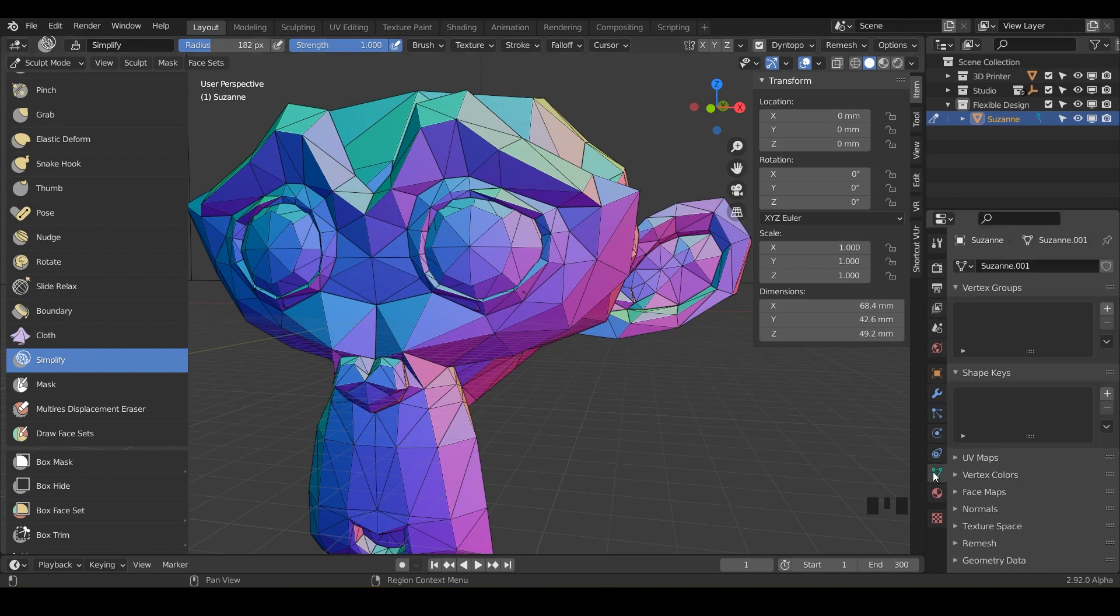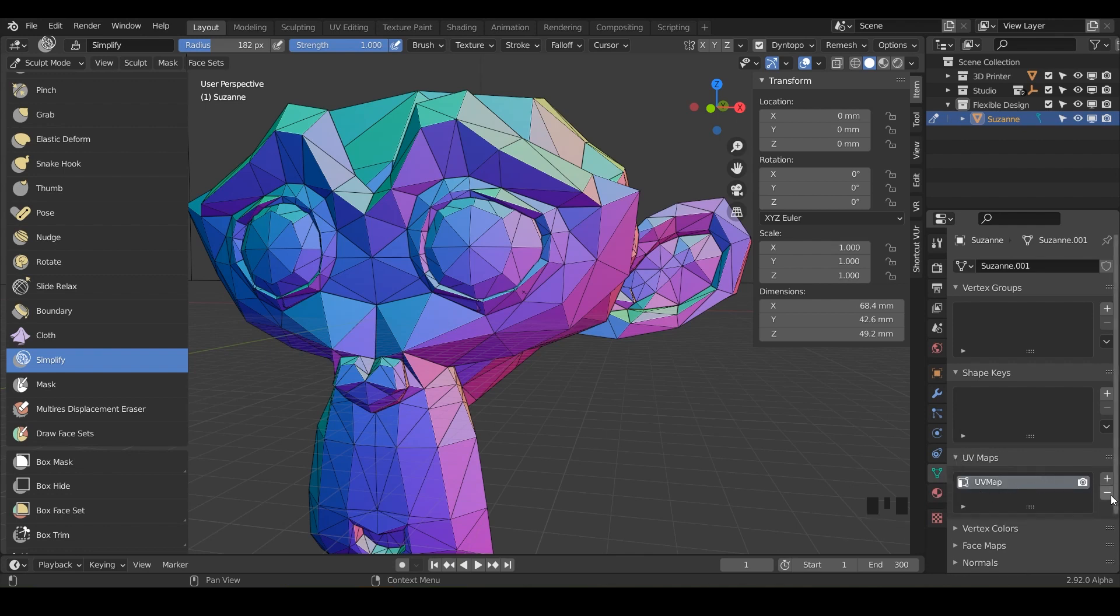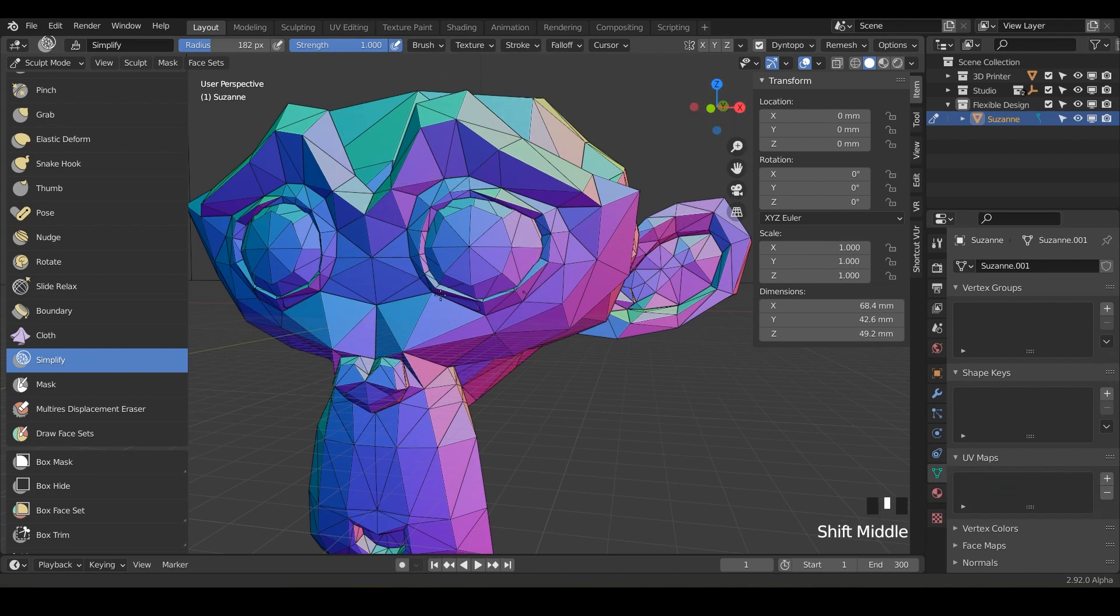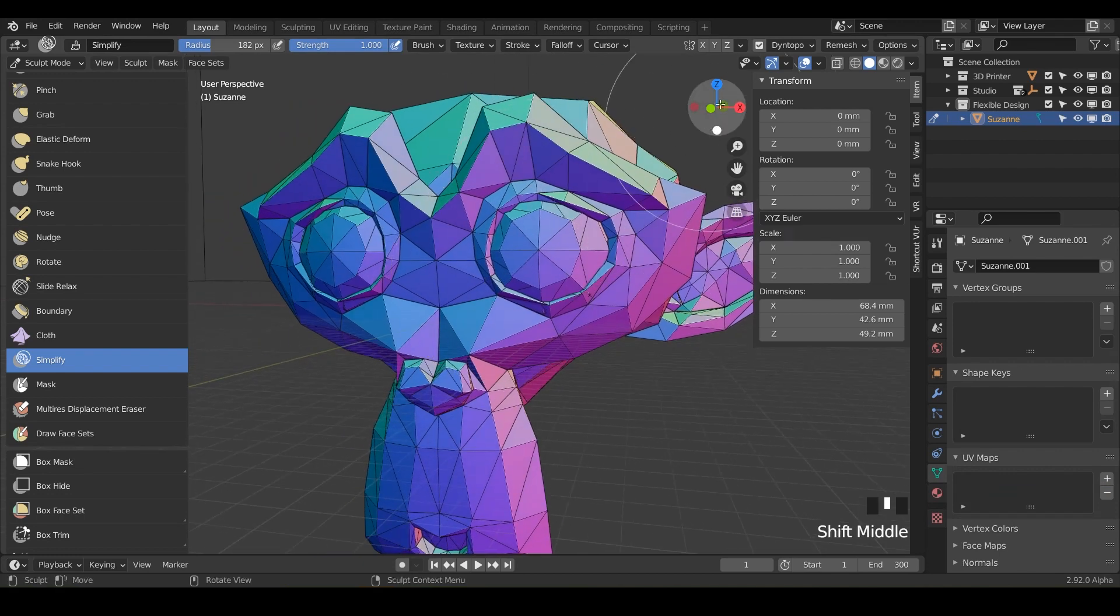And then in this one, this little triangle, this is our object data type, we've got UV maps, and it's just saying that there's a UV map here. So you can delete that if you want that warning to go away. But anywho, we are now in dynamic topology dyntapo.